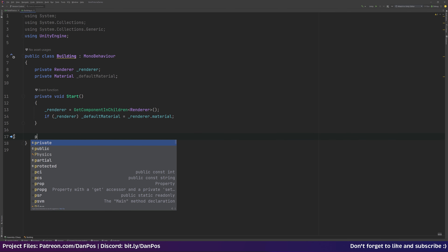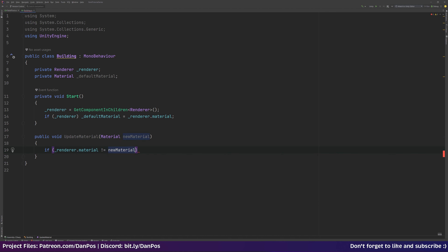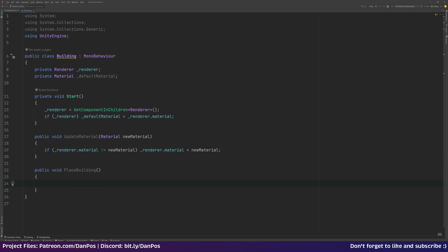We want to make a 'public void UpdateMaterial' function which takes in a reference to a material called 'newMaterial'. Here we check if renderer.material is not equal to newMaterial and set the material to newMaterial. We also want a 'public void PlaceBuilding' method which we call when placing the building, and we set renderer.material equal to defaultMaterial.